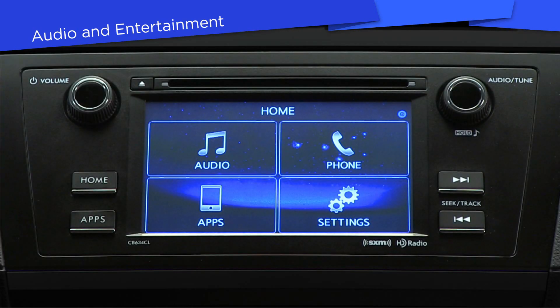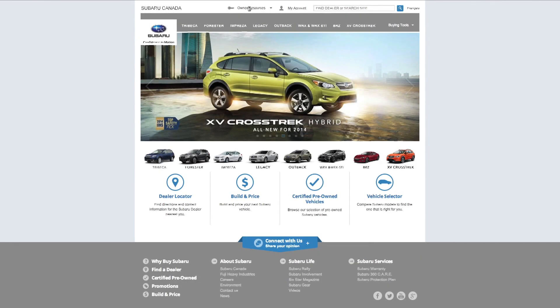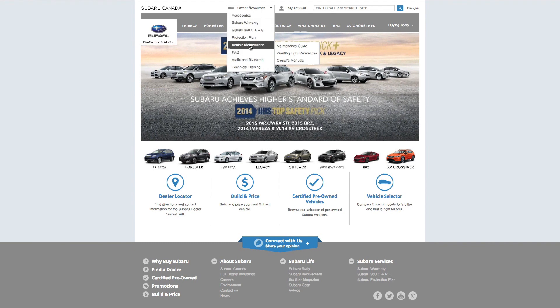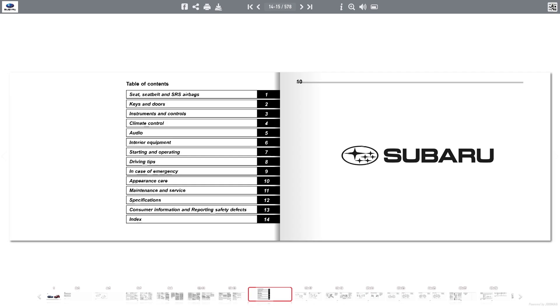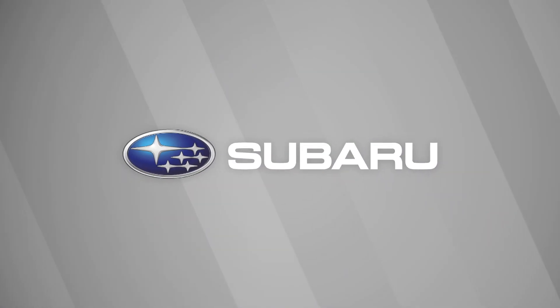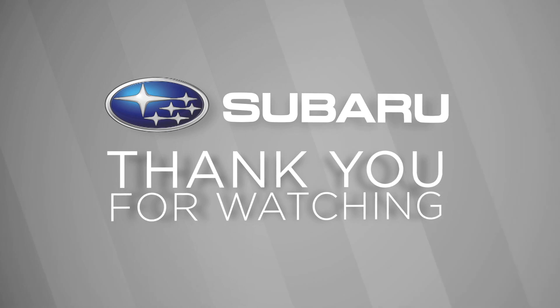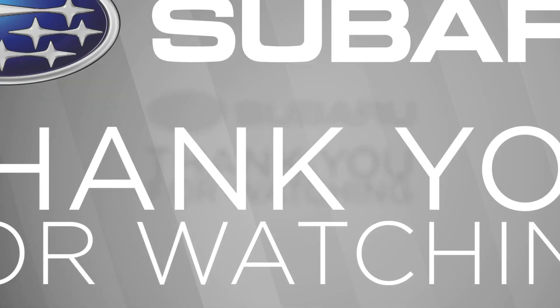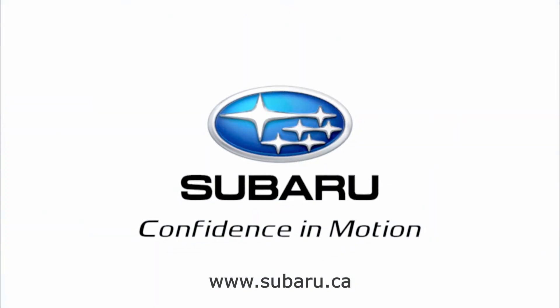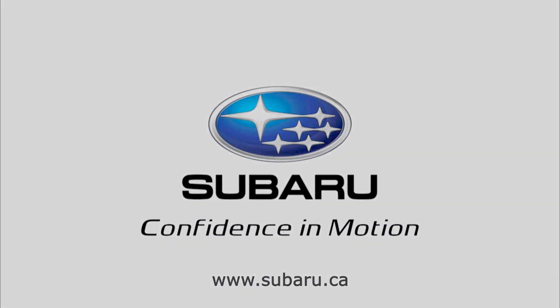So that's an overview of the audio and entertainment features of your infotainment system. Now you can rock on, jazz out, or stay calm with the classics. Remember, you can access even more information about this and all other features in Section 5 of your Owner's Manual. Thanks for watching and be sure to check out the other videos in this series about your new Subaru infotainment system.